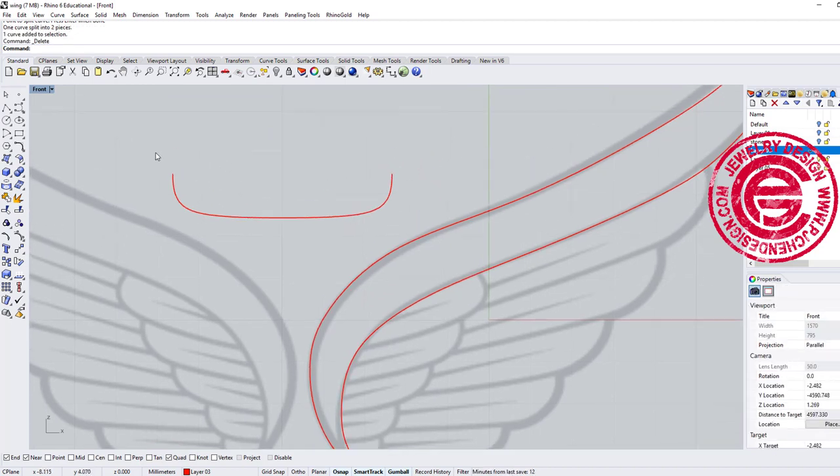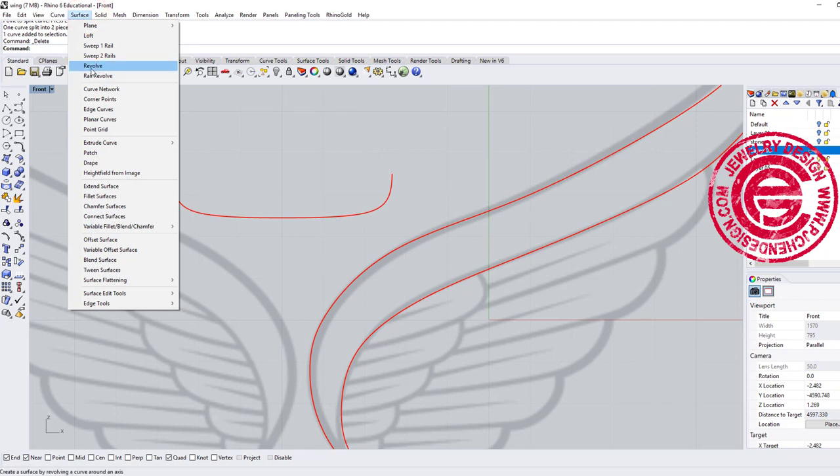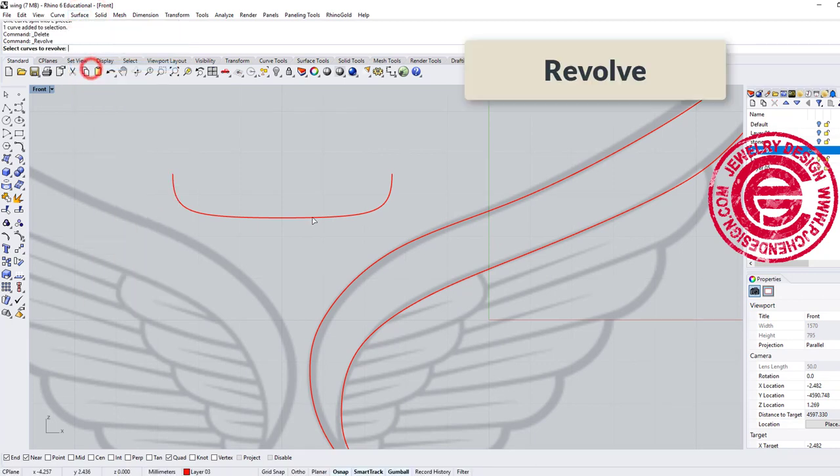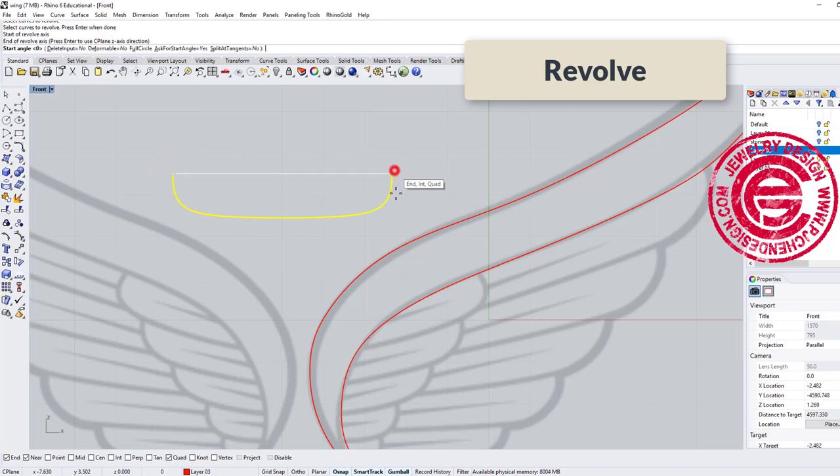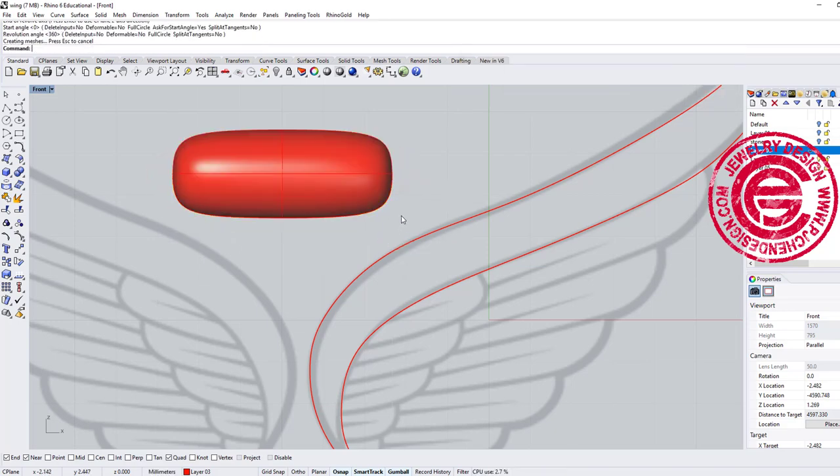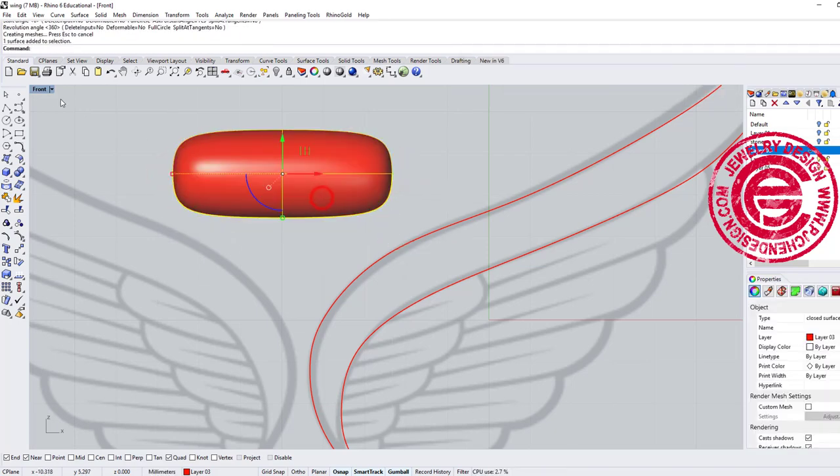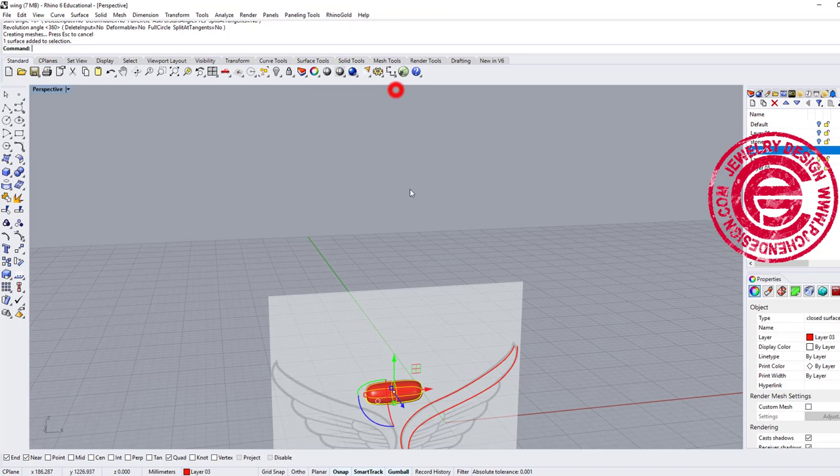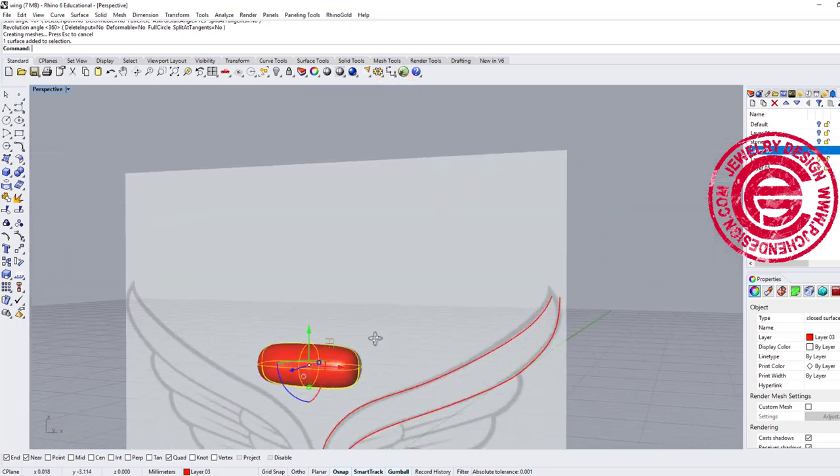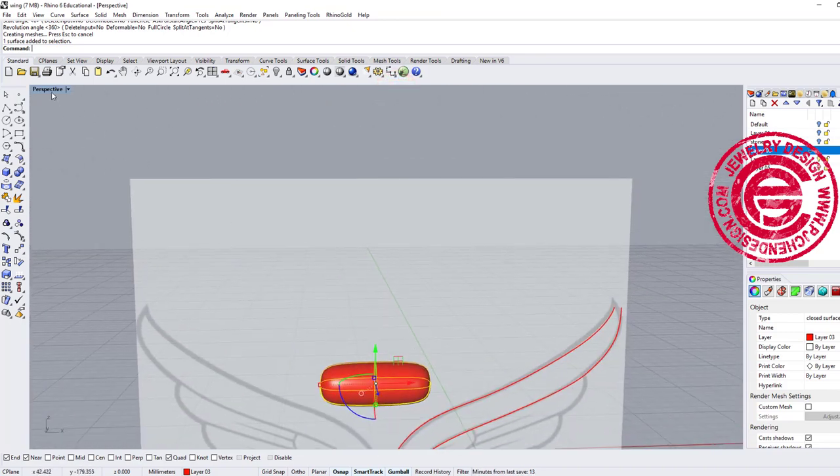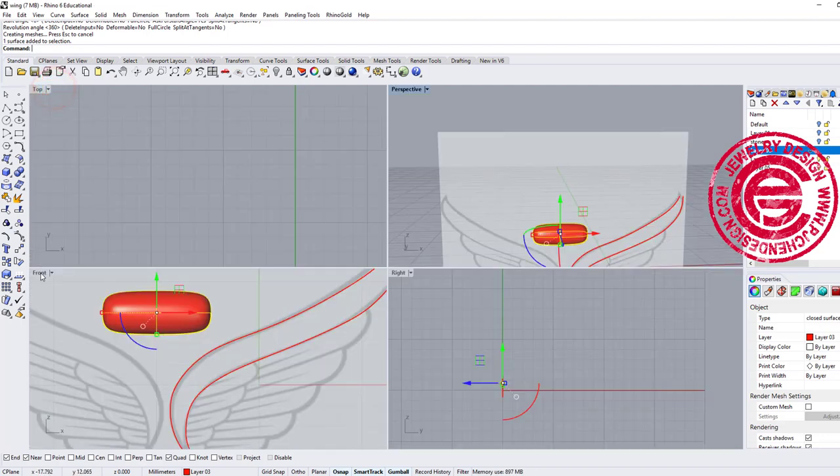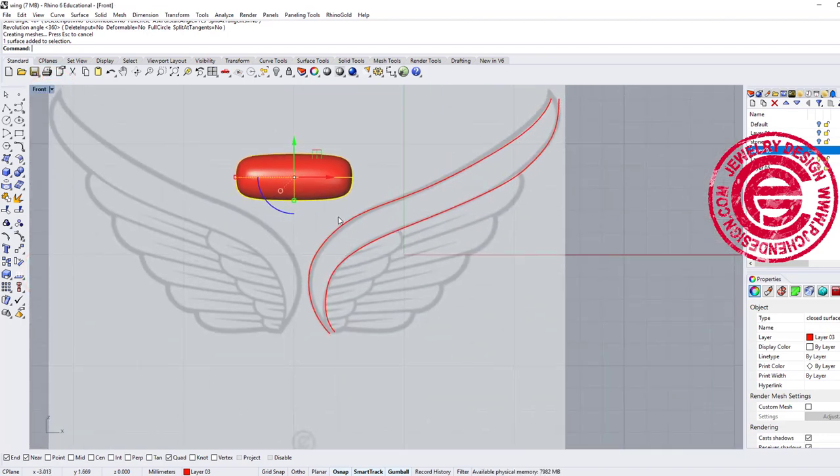Okay, so once we have that, we are going to come over to the surface and we want to use the revolve command. The axis will be set up here, and we want to do 360 degrees. Let's take a look on the perspective, and this is what we got there. This will be the element for each of the feather part there.